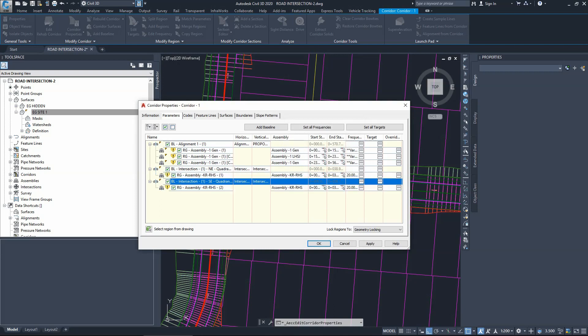You will notice lots of errors come up when we press okay, simply because we are adding new components to the corridor and these components are laying over the current components. They're not working together - they're just sitting on top of each other, which is not the right way. Civil 3D will flag this as an error.